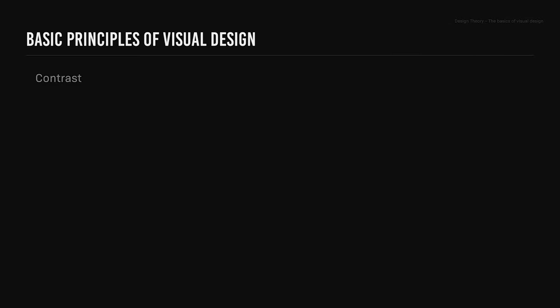Contrast. Contrast is the juxtaposition of dissimilar elements. We use contrast to signal the fact that elements are different. You can create contrast by using size, color, and other characteristics.